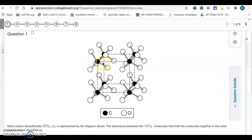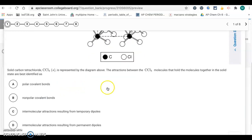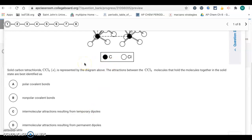Since they're non-polar, it's going to be London dispersion forces. Looking at our choices, it's intermolecular attractions caused by temporary dipoles — so that's going to be letter C.